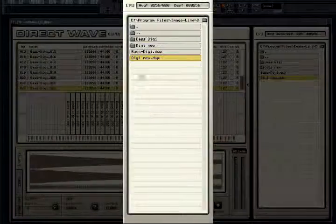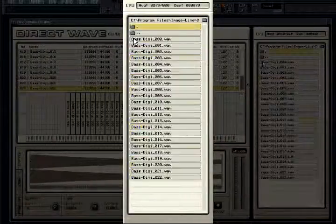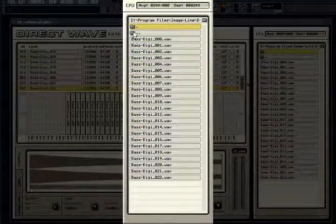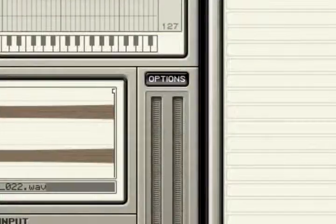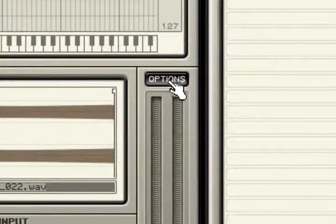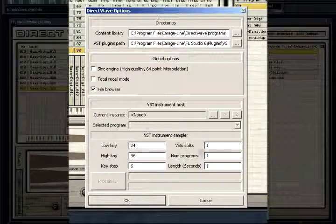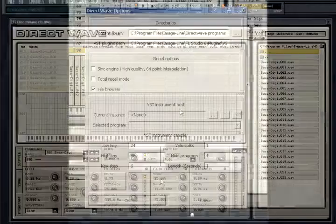To the right is the Direct Wave browser. Use this to find samples to use as well as load Direct Wave programs. Clicking on the options button above the LED output reveals other options associated with the plugin, as well as the VST plugin sampling section.